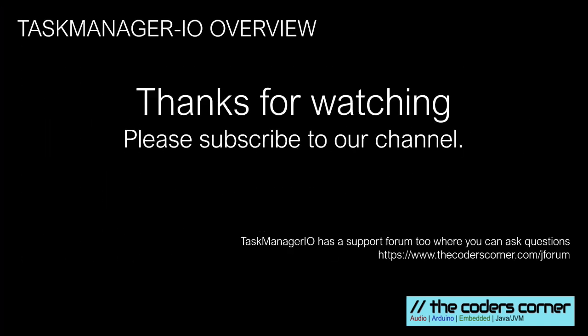And finally, thanks a lot for watching this video. Please do subscribe and please also look at the GitHub page and do consider sponsoring us. Creating these videos and keeping all our libraries current does cost money and time. Thanks again and goodbye.